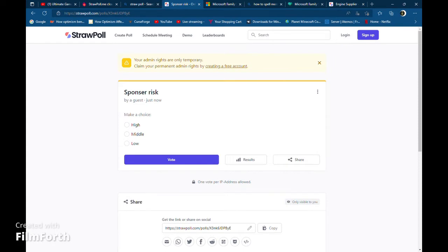Next vote we have here is our sponsor risk. We have high sponsor risk, middle sponsor risk, or low sponsor risk.